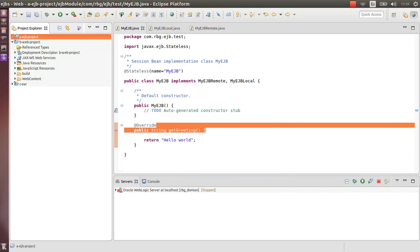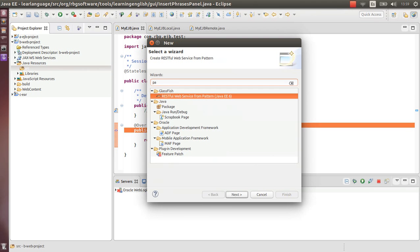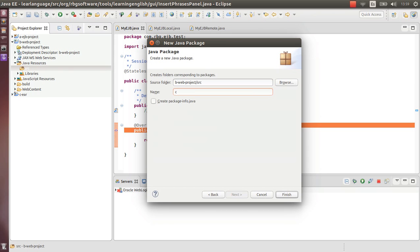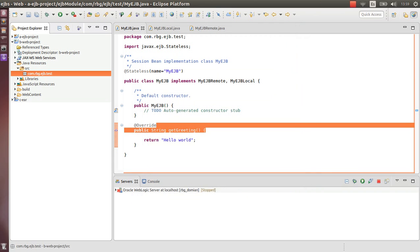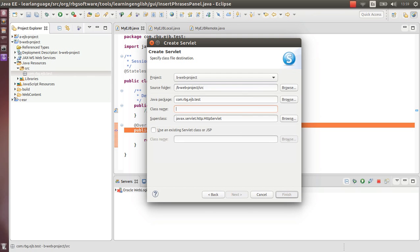Then we need to create a servlet to call it. We need a package - com.rbg.ejb.test. Let's create a servlet, call it LocalController.